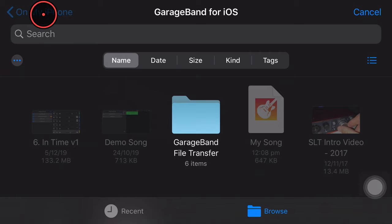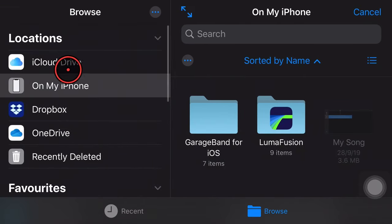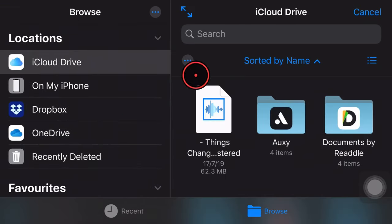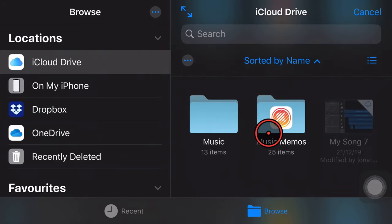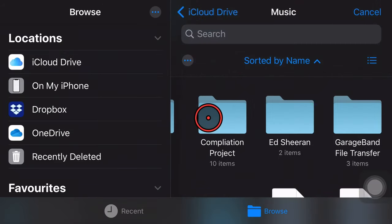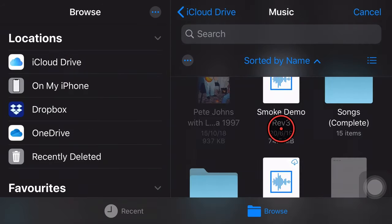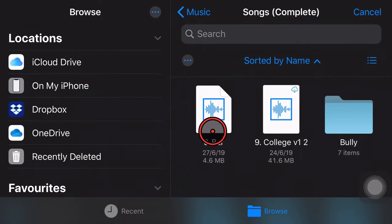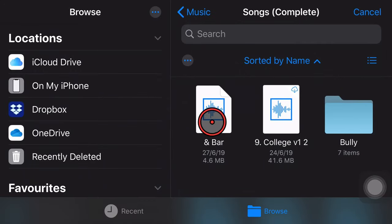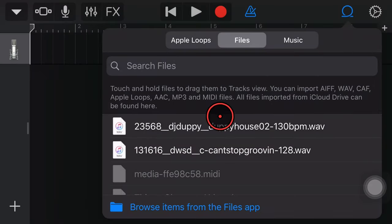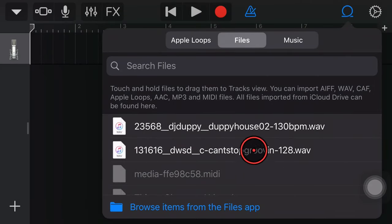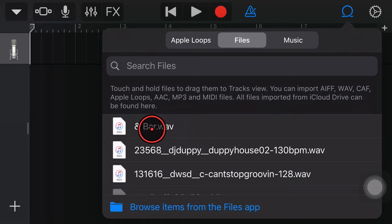So what we're going to do in the top left, we're going to go back to our locations. We're going to go into iCloud Drive and this one happens to be in my music folder here and my completed songs folder, which is down here and there they are ready to go. So if I want to bring in this eight bar song here that I did, I can tap on that one. It's now going to import it into my loops here, into my browser.